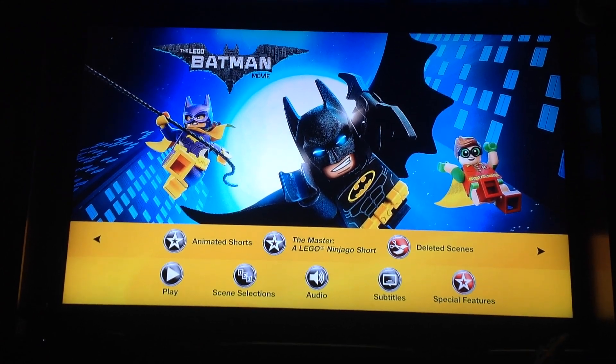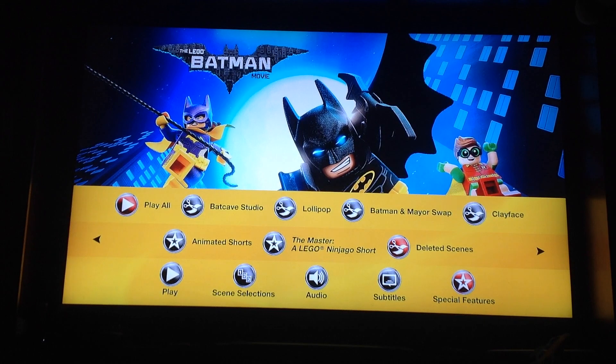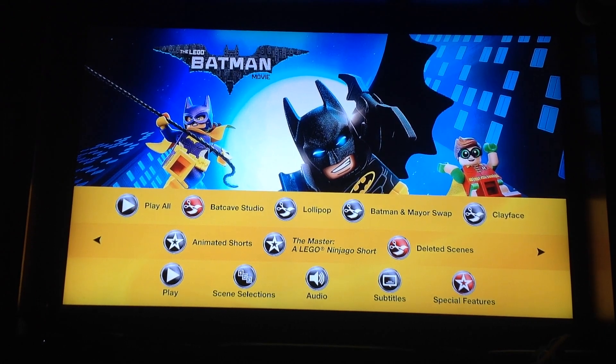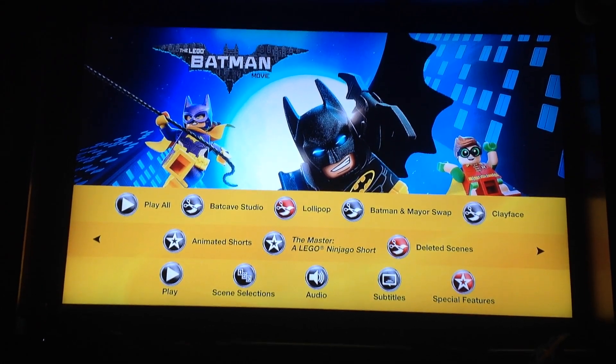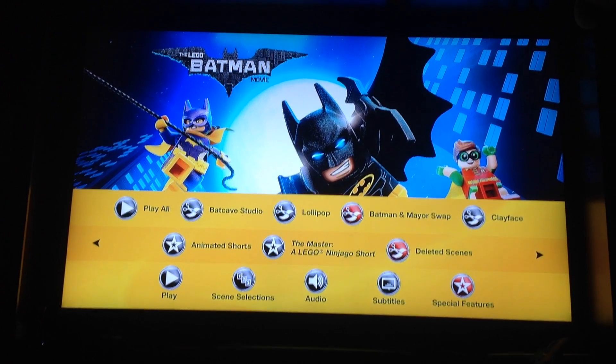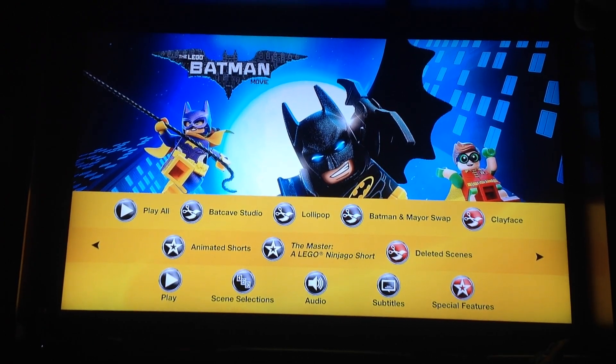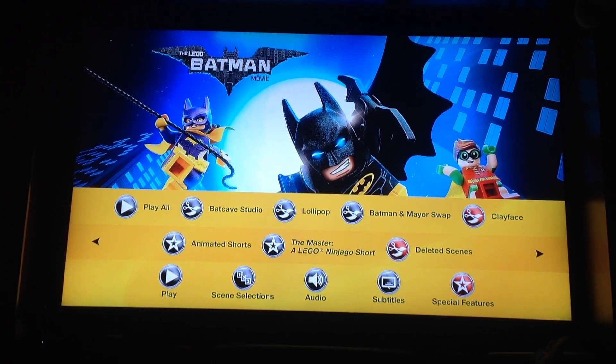Deleted Scenes: Play All, Back-Age Studio, Lollipop, Batman and Mario Swap, Clayface.